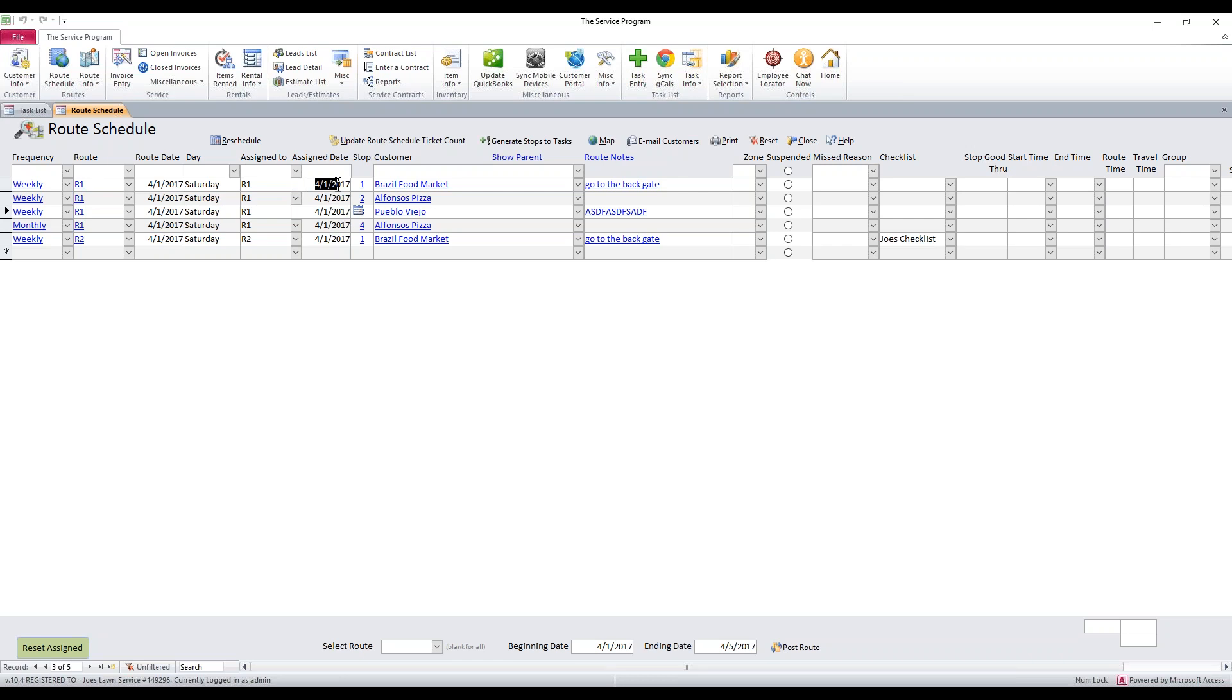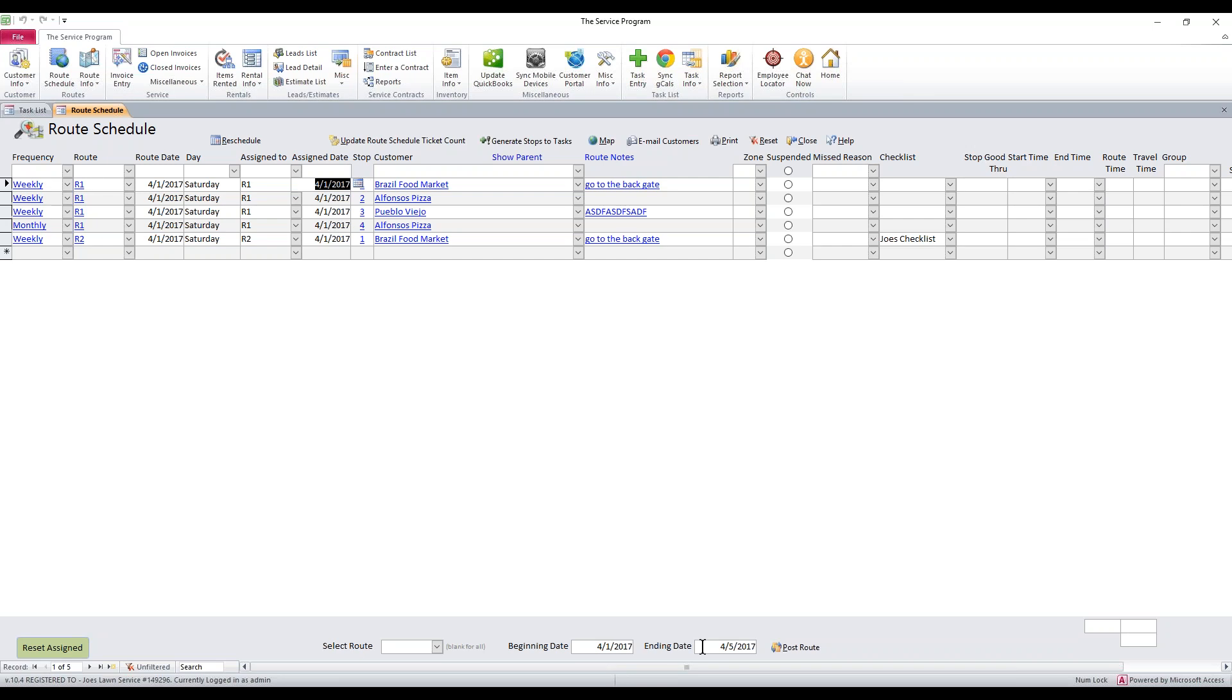So our weekly stops for 4-1 will show up on 4-8, and our monthly stop is a 28-day, so I believe that's going to be on 4-29 that it shows up. As long as this date is on or in between this date range, those stops will move forward.